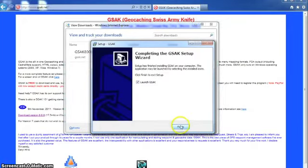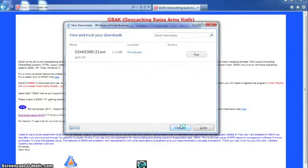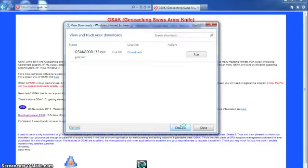And then we finish and launch GSAC. Now this is the first time that I've ever used version 8 of GSAC so it's going to be a learning experience for me too. That should be fun.